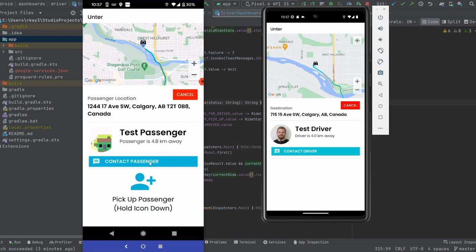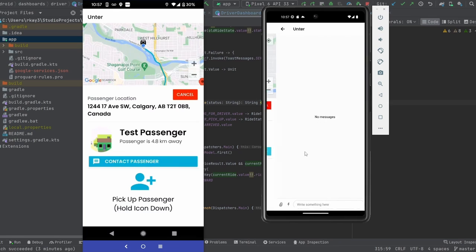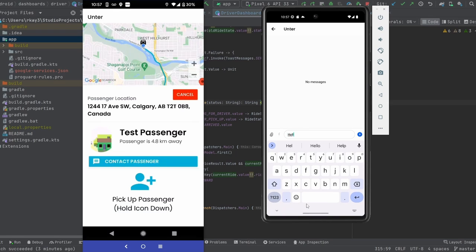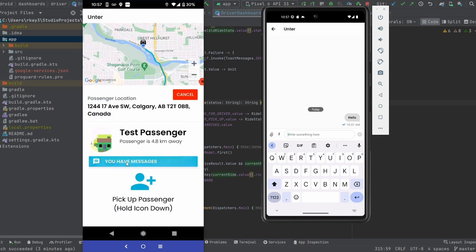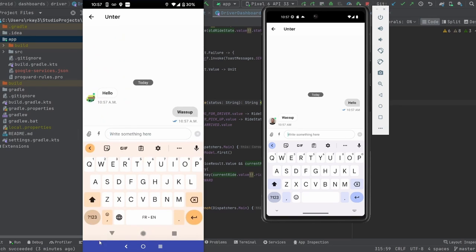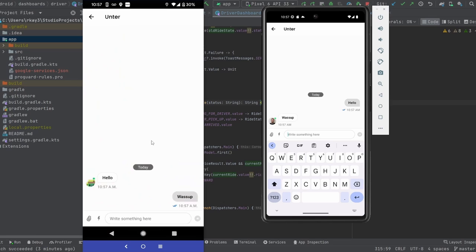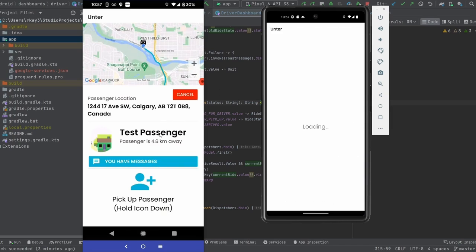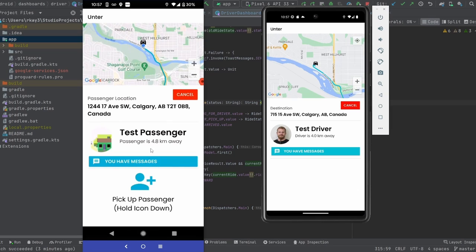So what we're going to do now is test out the chat feature. I'm going to send a message as a passenger. Notice the UI has changed and now it says you have messages. Let's go ahead and respond as the driver. There's a lot more you can do with chat SDK's pre-made user interface — this is really just a very basic implementation, and I'll show you how to do that later. Let's go ahead and hit back and finish the ride off.